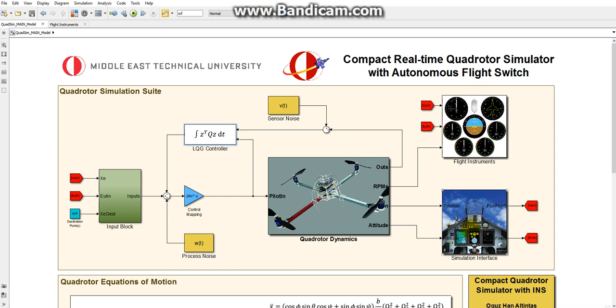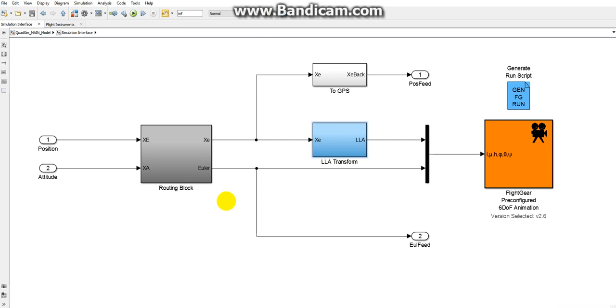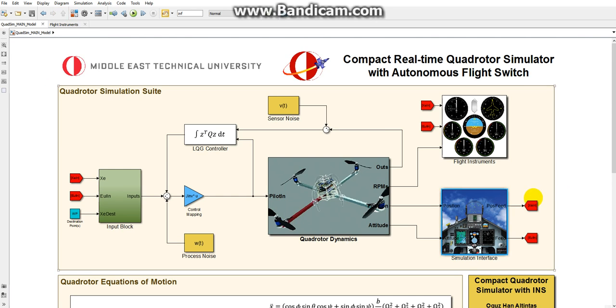The simulation interface block connects Simulink outputs to an open-source flight simulation which is called Flight Gear. Also, there is a Flight Instruments panel where the pilot can have a realistic flight experience.